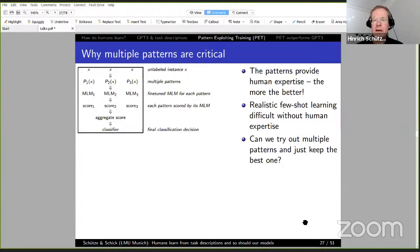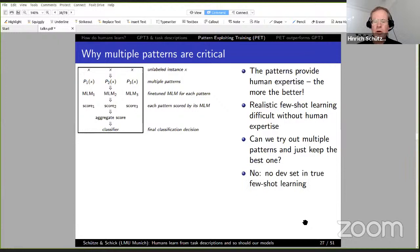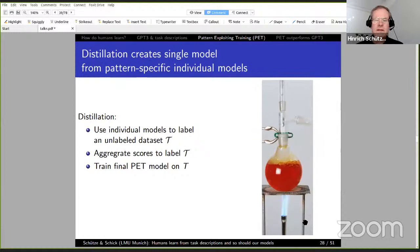Can we just try out multiple patterns and keep the best one? No, not really, because in true few-shot learning there's no development set available. If you had a large enough development set to reliably select the best pattern, it wouldn't be few-shot anymore. In our view, you don't have a development set in few-shot learning.